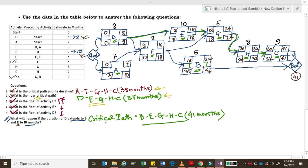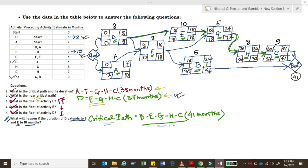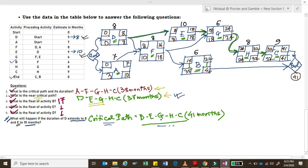Notice what has just happened: the path D, E, G, H, C was the near critical path in question 2, but now — because activities D and E had their durations increased — that subcritical path has become the new critical path. This illustrates why a project manager must keep a close watch on both the critical path and the near critical path, because you never know when activities on the subcritical path get delayed and it becomes the new critical path.